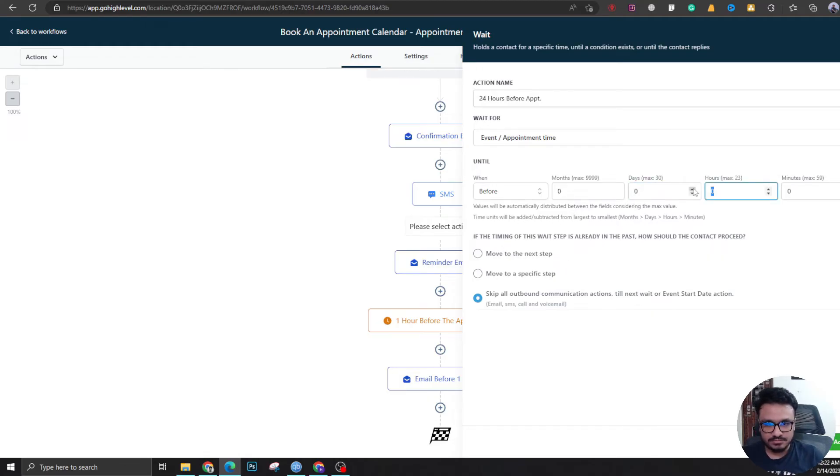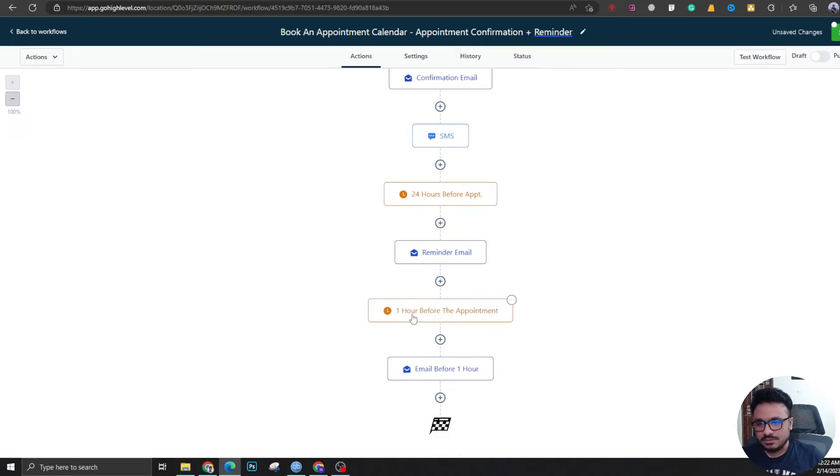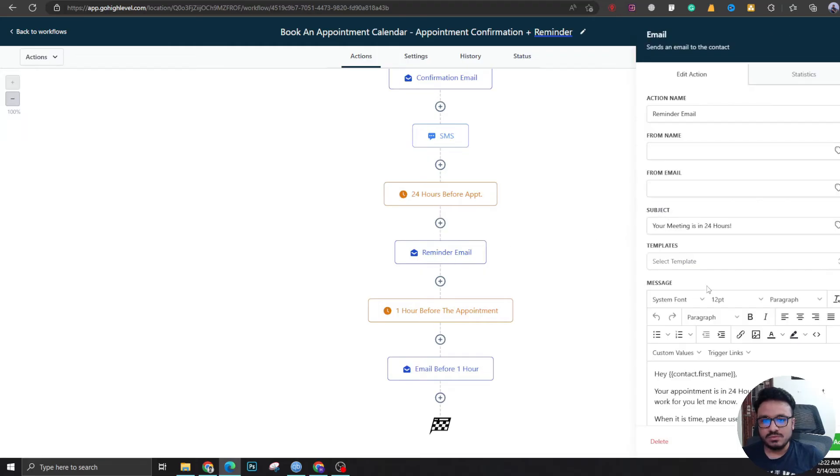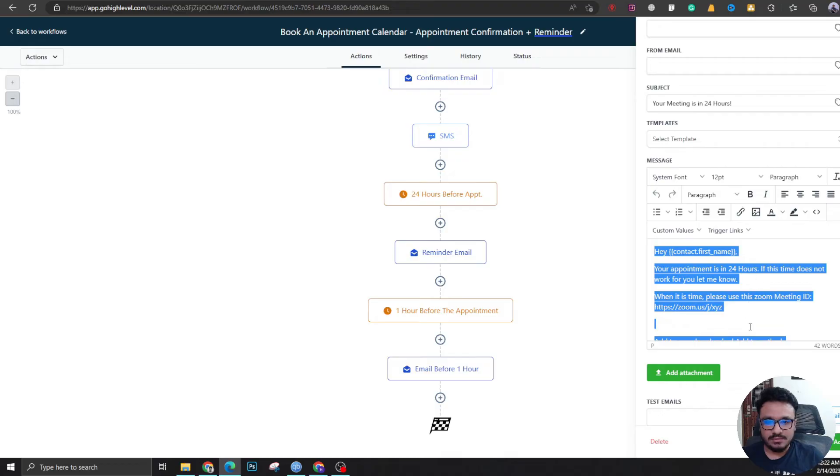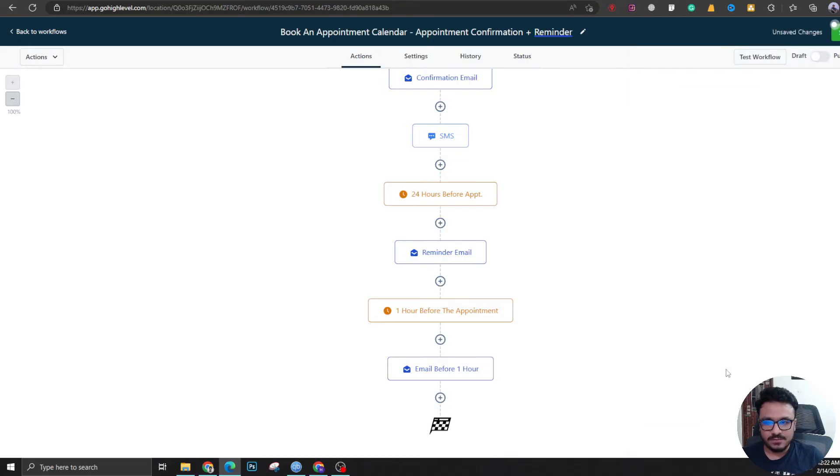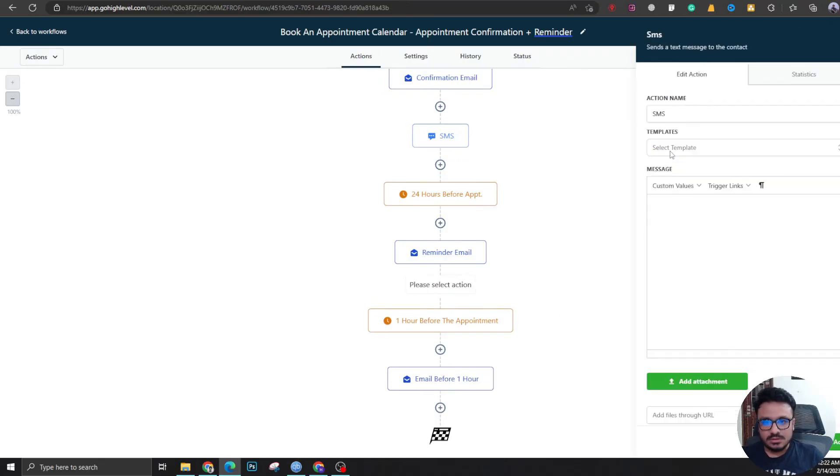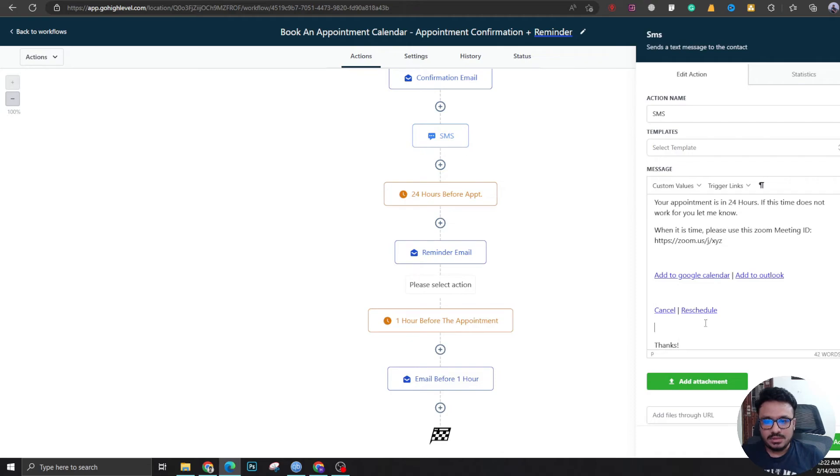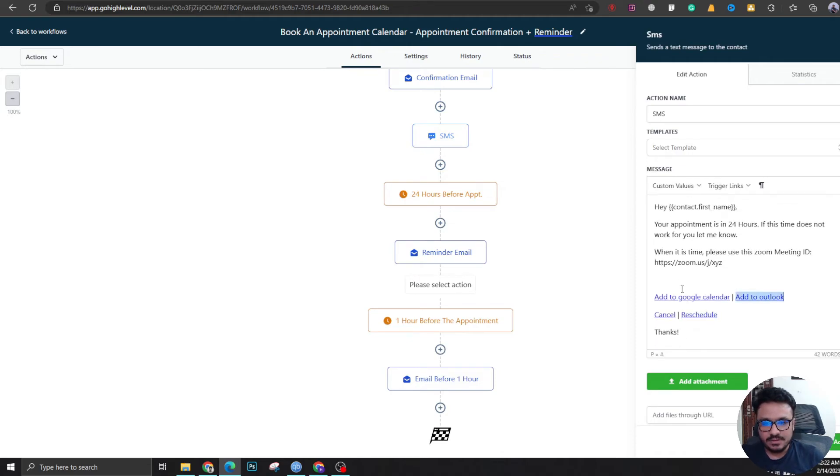Okay, one day, right, done. So this is 24 hours before. What are we going to send? Your appointment is in 24 hours. This is what High Level has generated for us, so let's just copy this and create an SMS out of it.